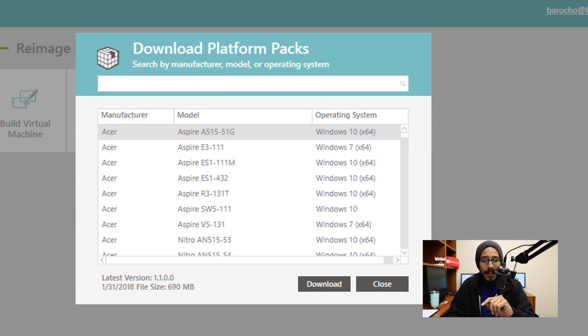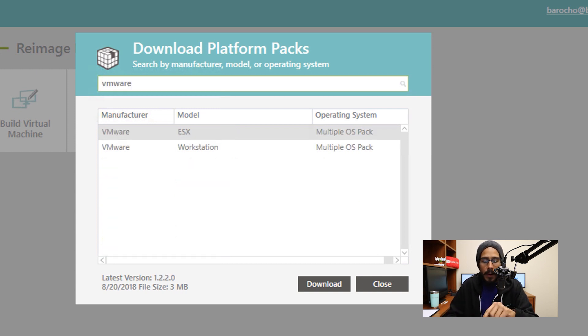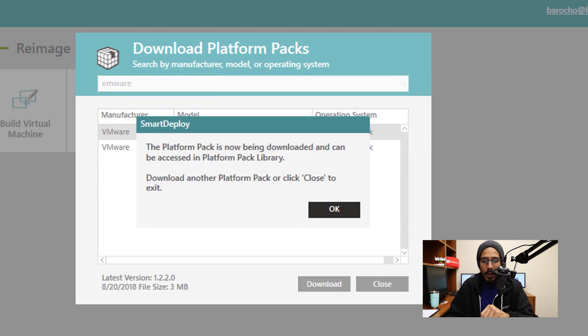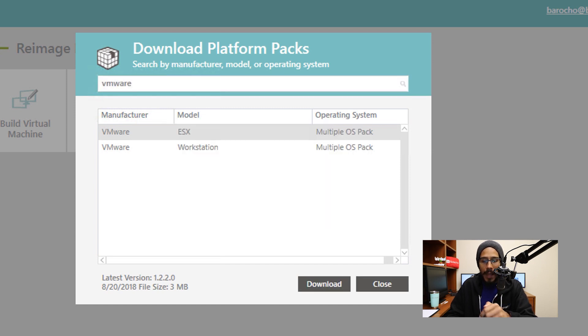Now for this example, I'm going to type in VMware, I'm going to select the first one and click on Download. You're going to get a nice little dialog box, just click OK.